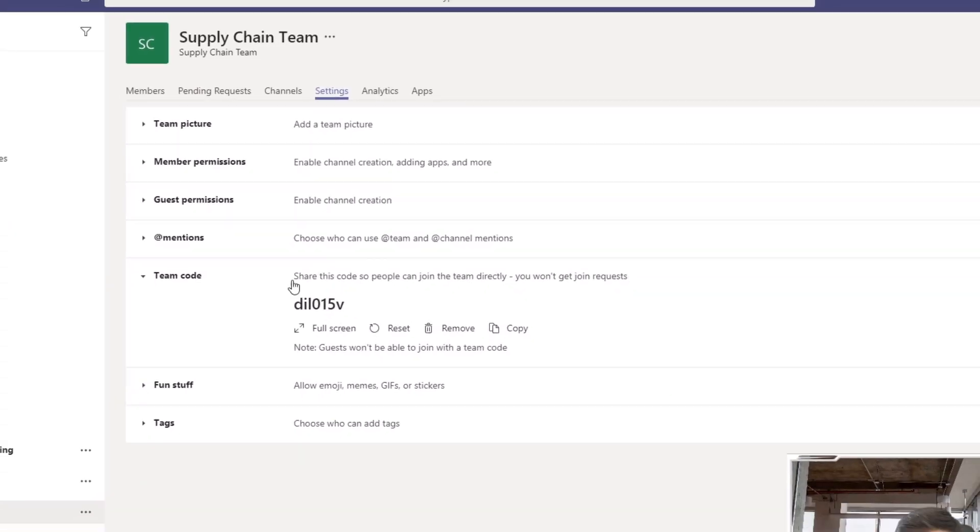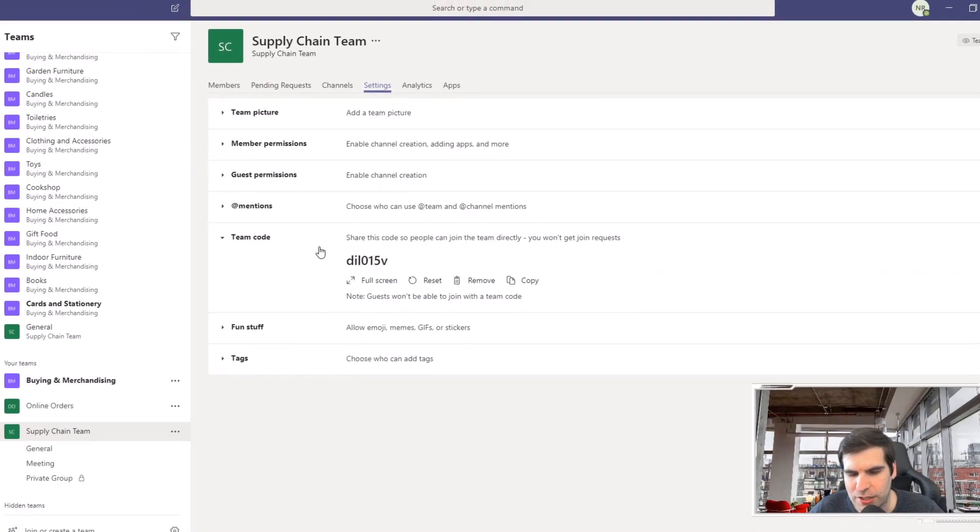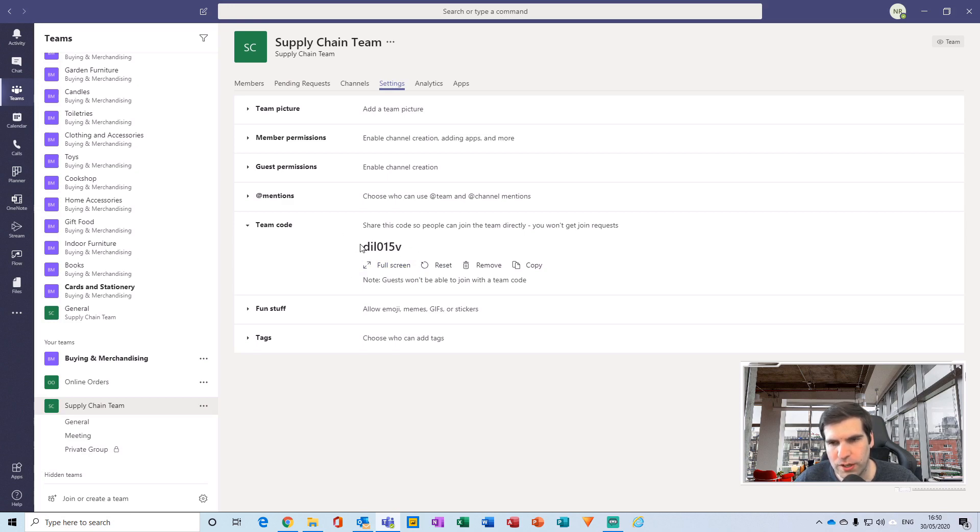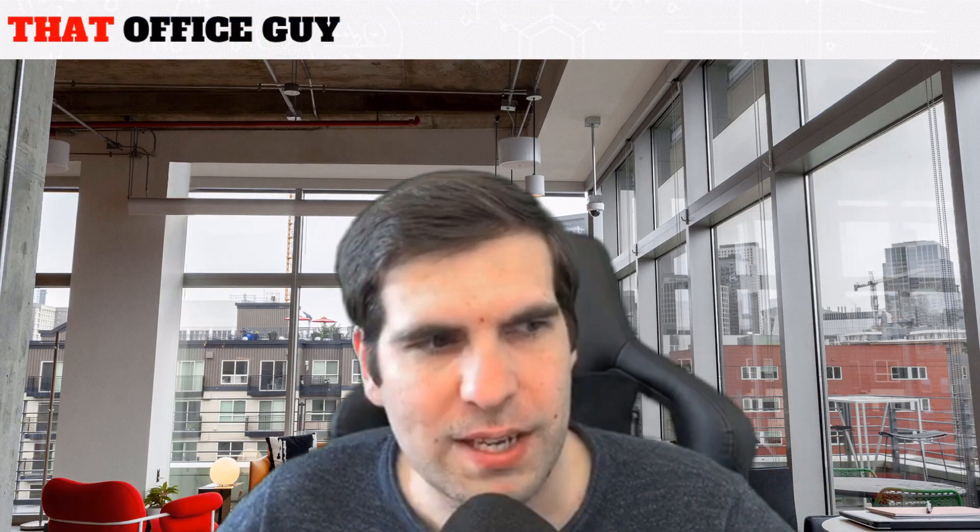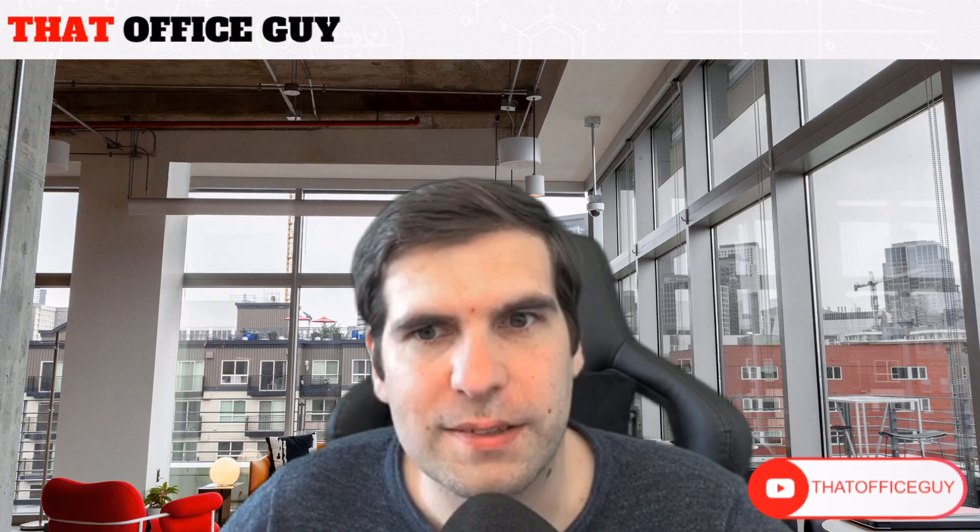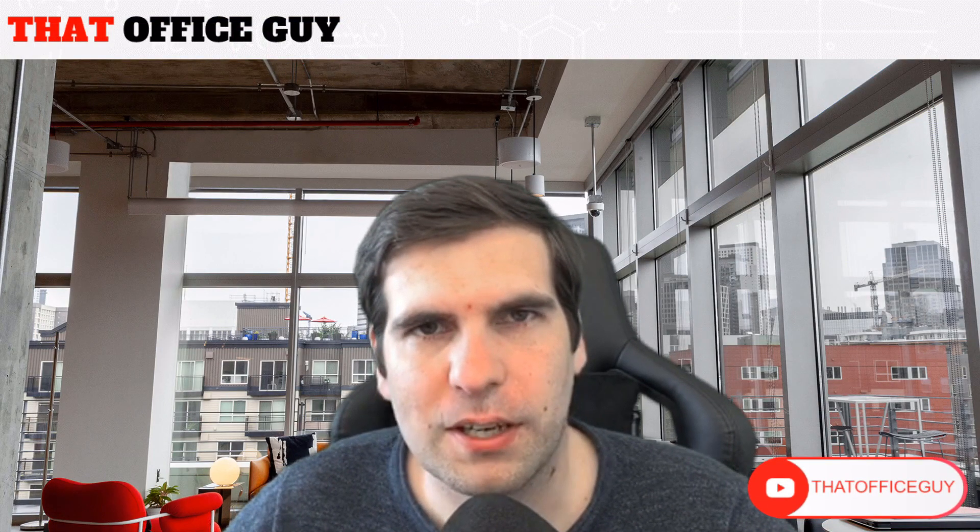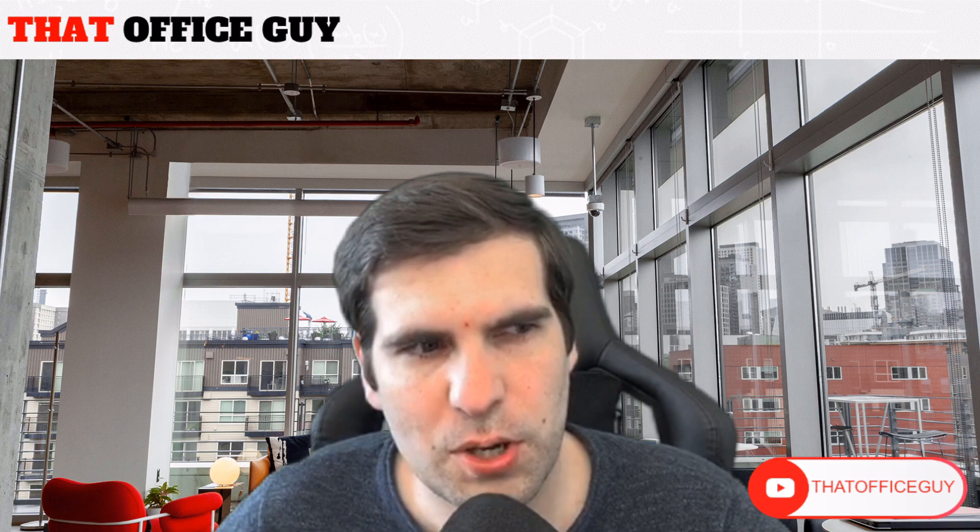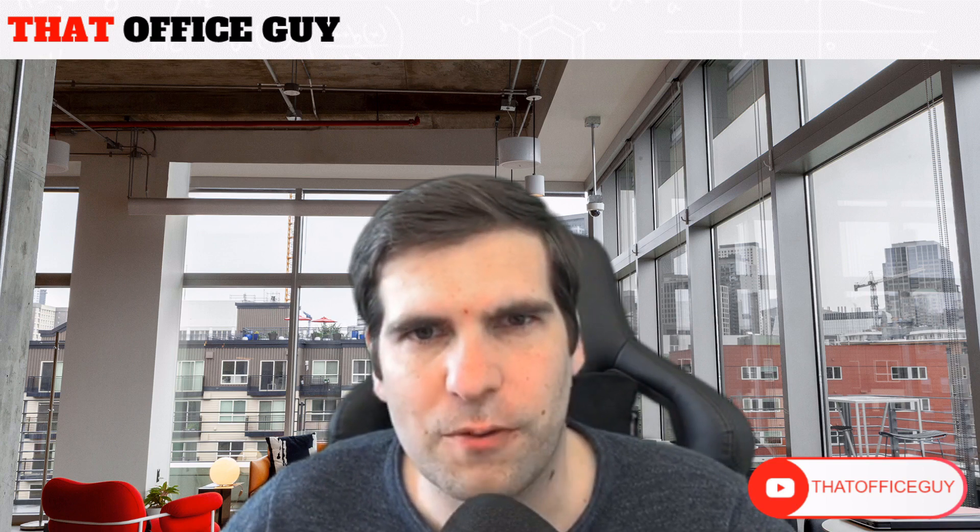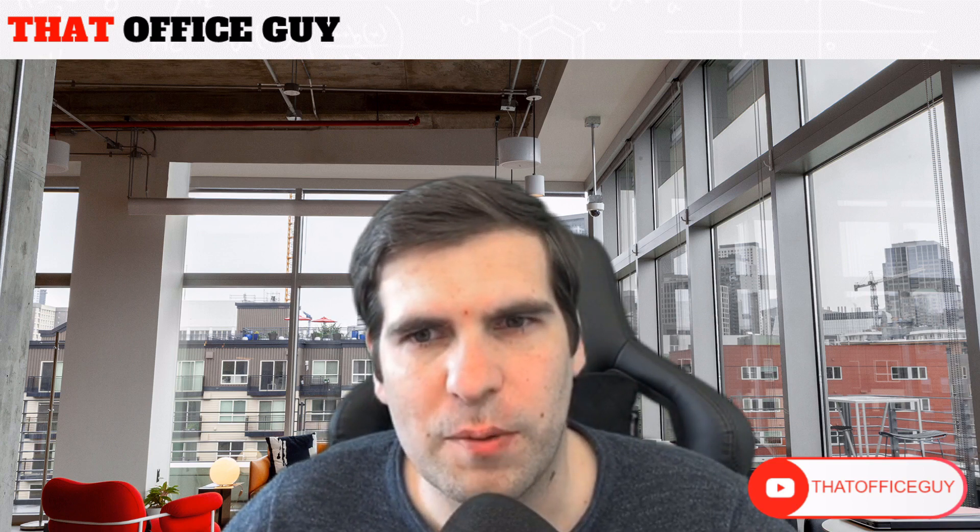And that is it, guys. That is how you go ahead and actually create a distribution code or a team code for people to join the team that you've created. It is as simple as that when it comes to generating codes for team members to join a specific team.